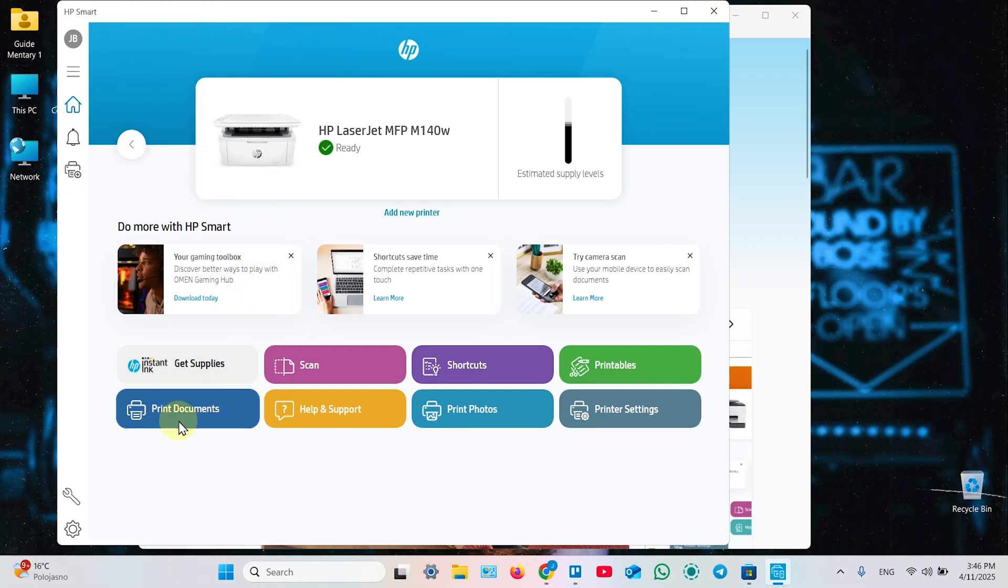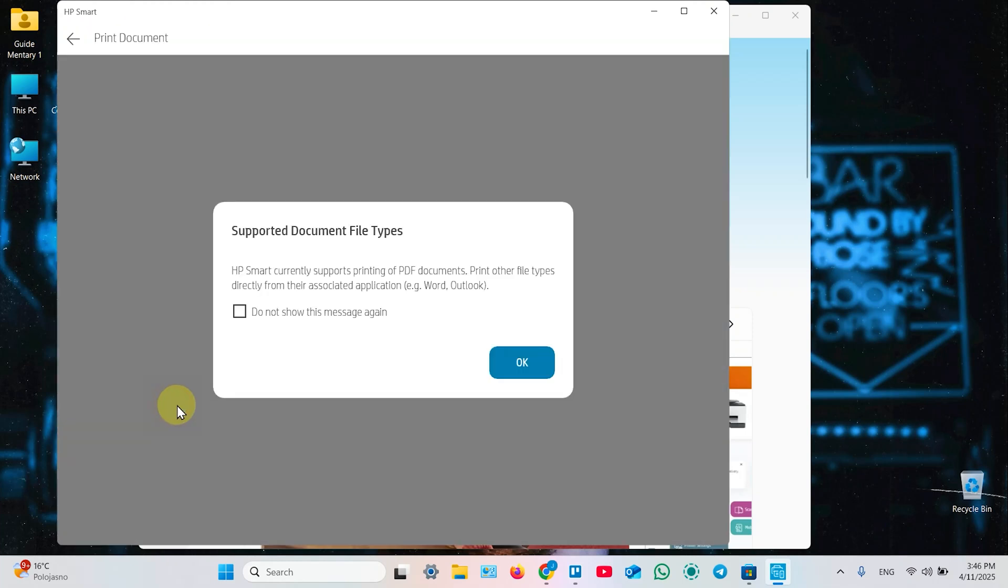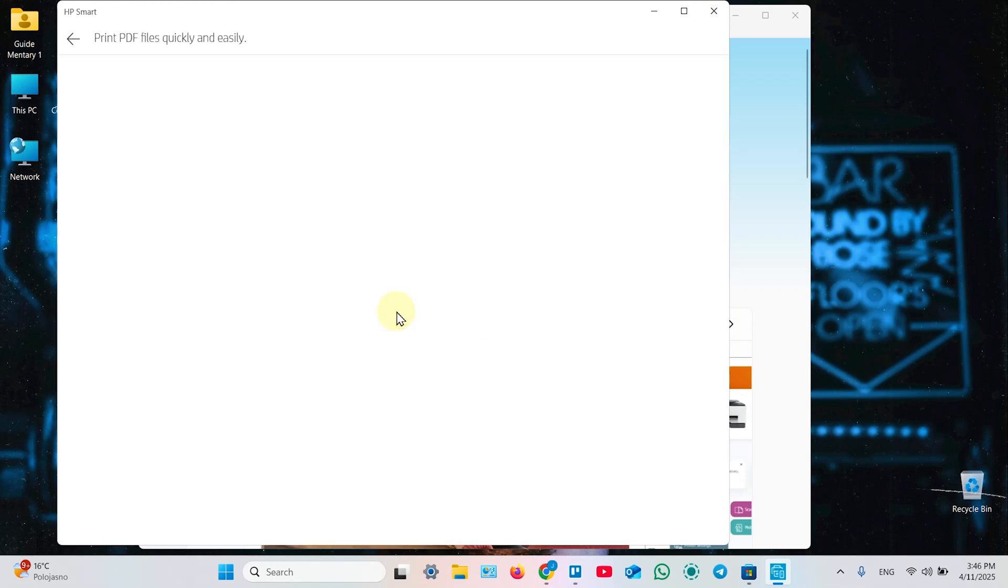So, let's print something. Let's click on print documents. Ignore this window. It's about supported document file types. Click on OK.